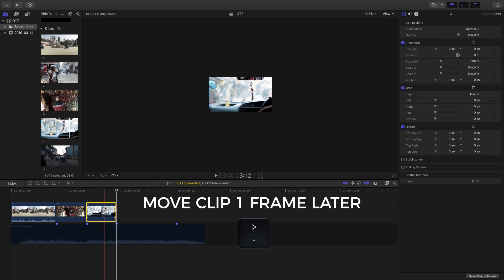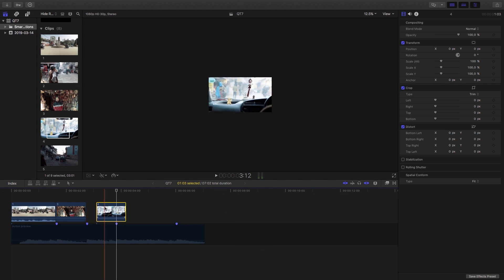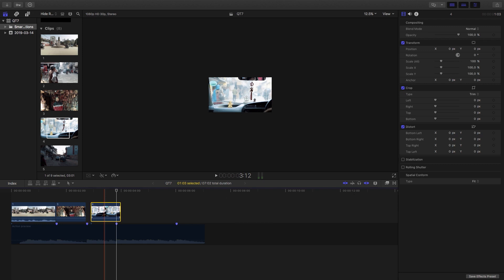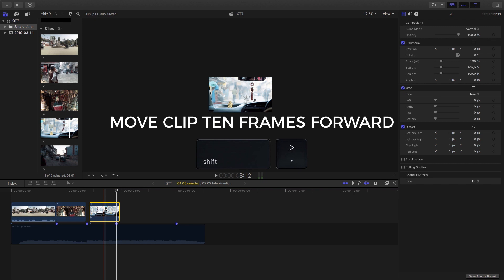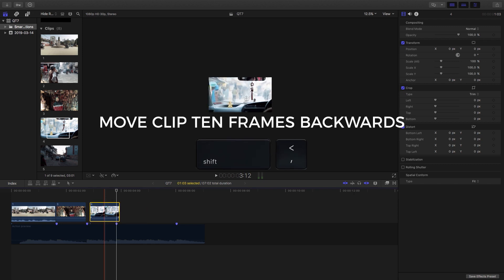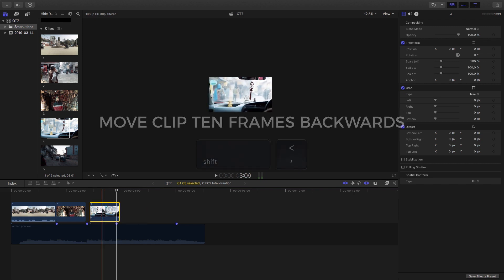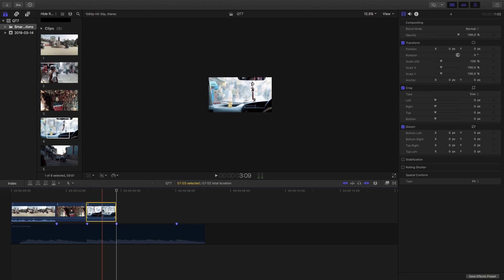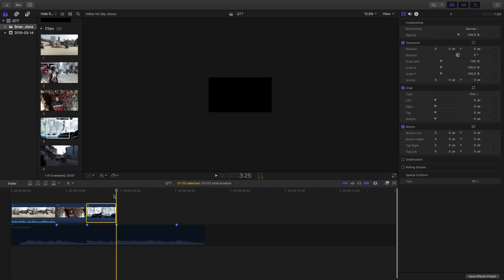So another cool shortcut is to hit the full stop and apostrophe and what that's going to do is move your clip up a frame or down a frame. If you want it to be more than just a single frame, let's say you want to move it 10 frames, then hold down shift and then hit full stop or apostrophe. That'll move it 10 frames. So I'm just going to move it back into place here.